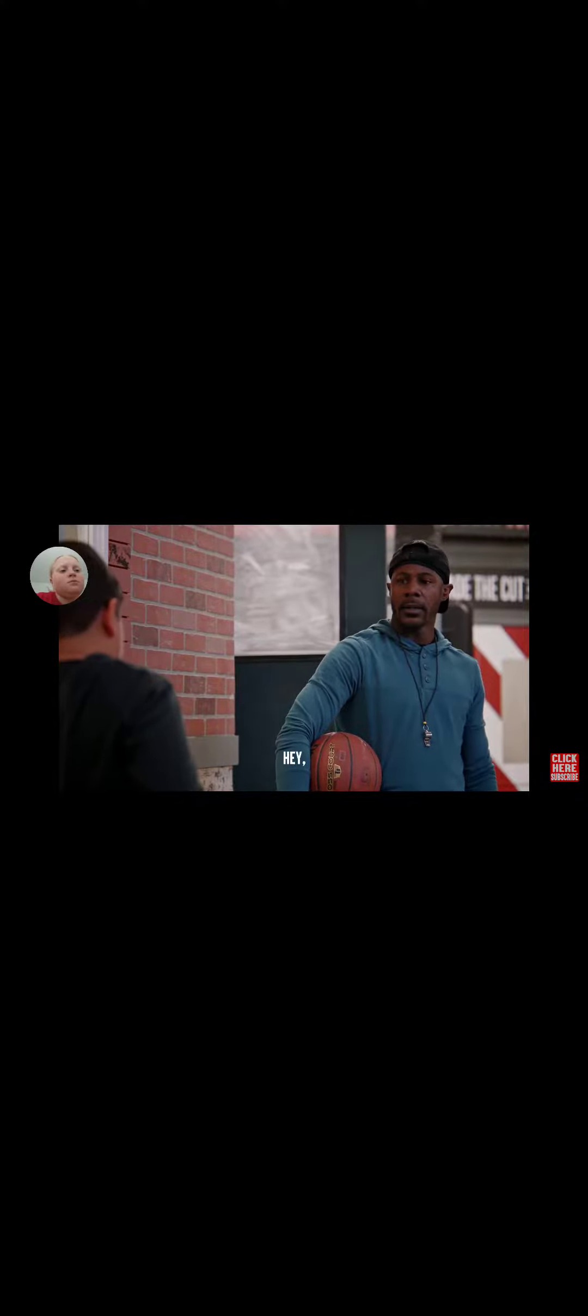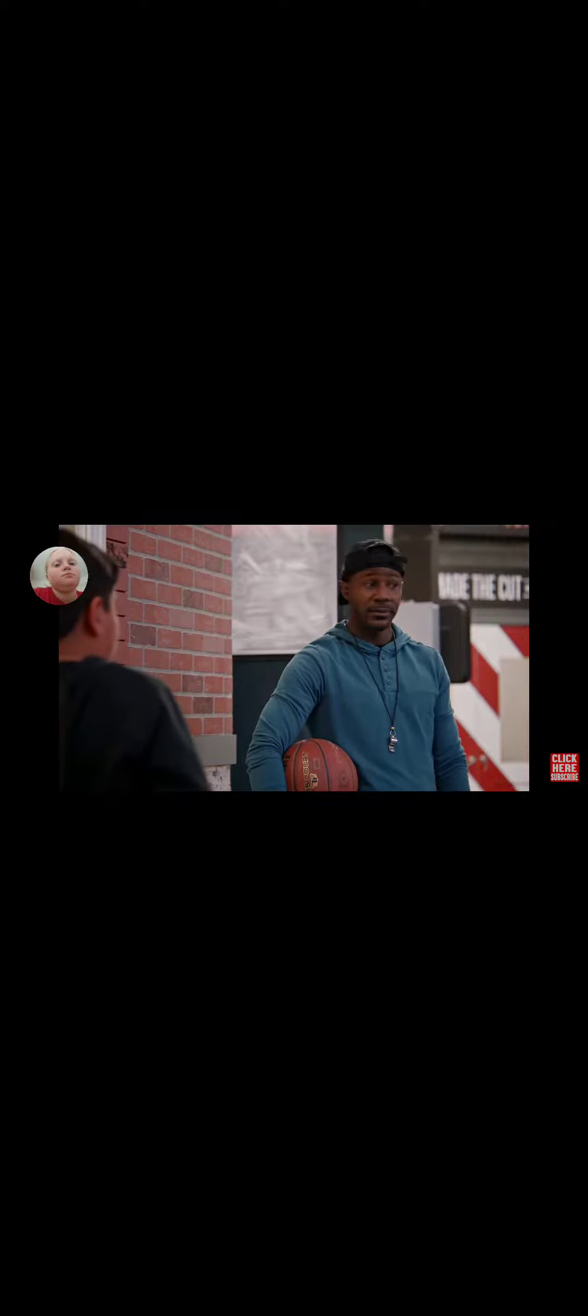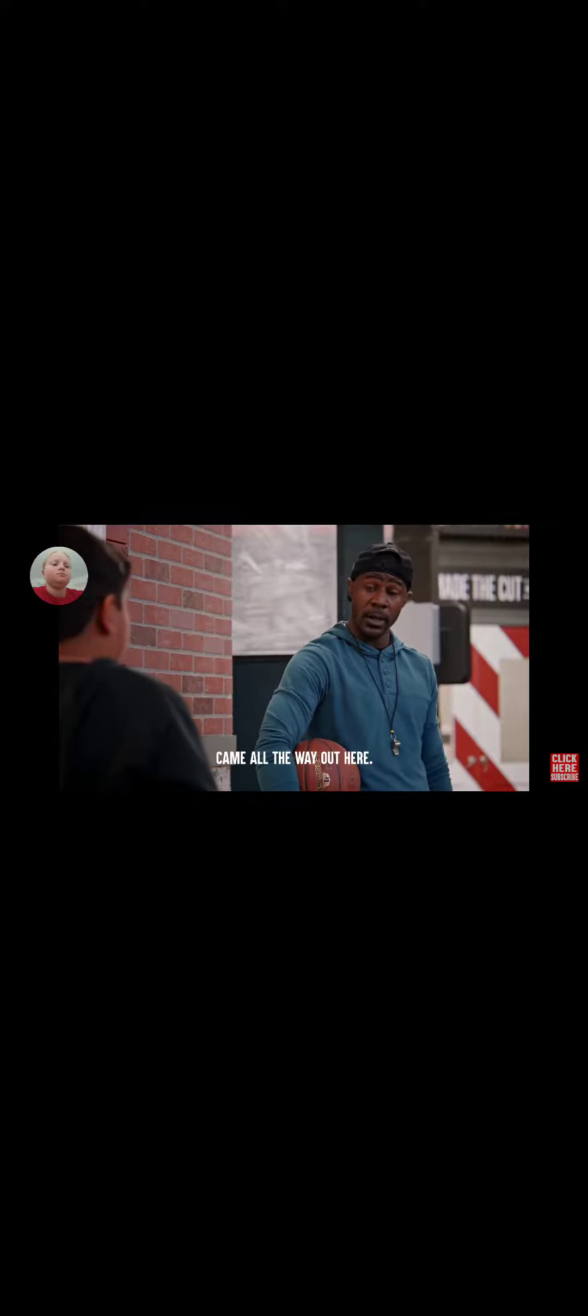All right everyone, welcome. As you all know, we're looking for the fifth man, which means only one of you will make the team. Looks like you can already eliminate one. Hey, not gonna try out? What's your name? Jaden. All right, Jaden. Came all the way out here. Might as well try out, right?